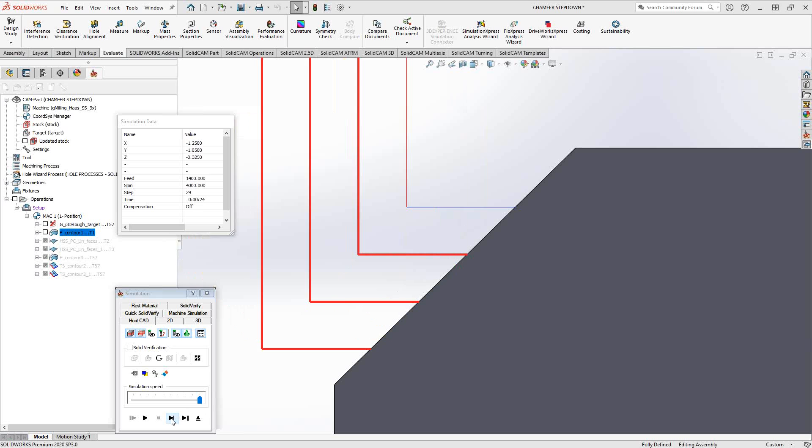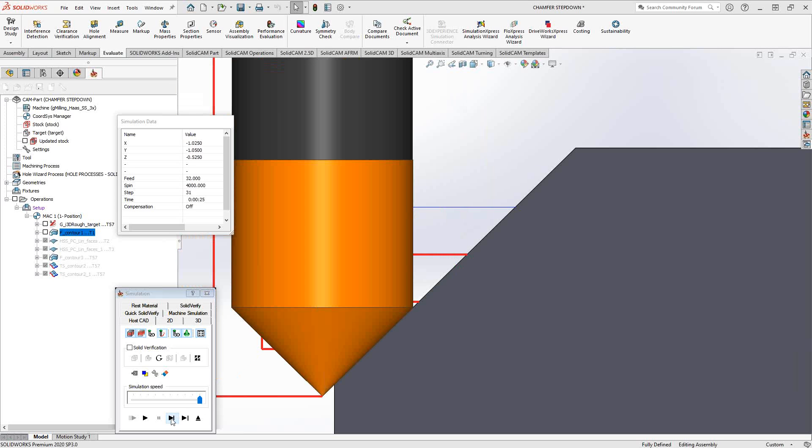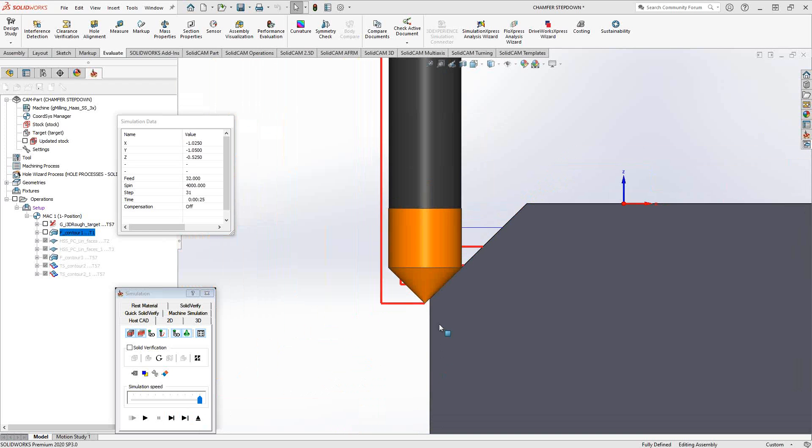And if we just go to the final pass, you can see that there is my .050 dow right there of my chamfering diameter.